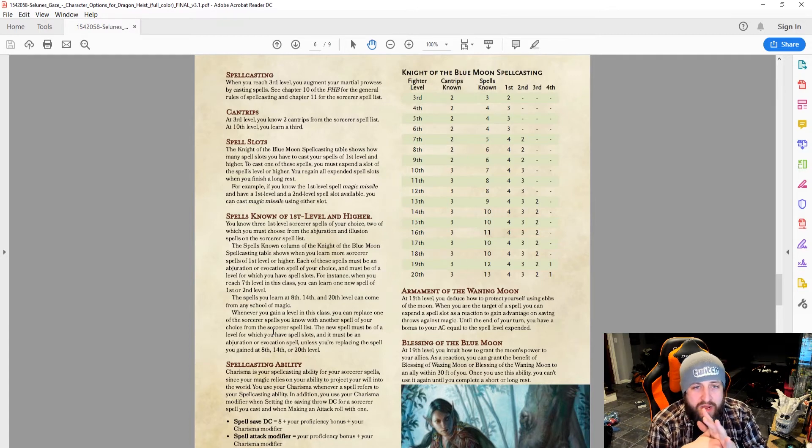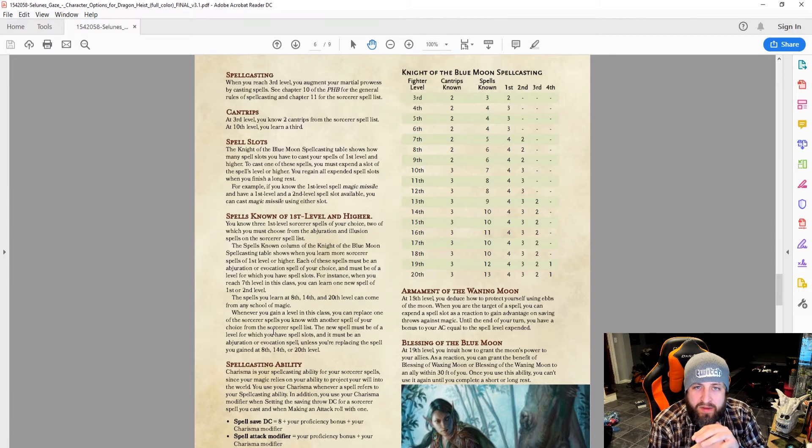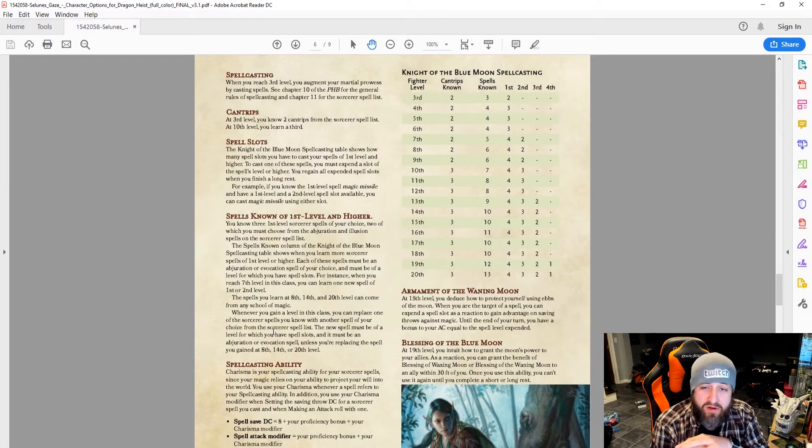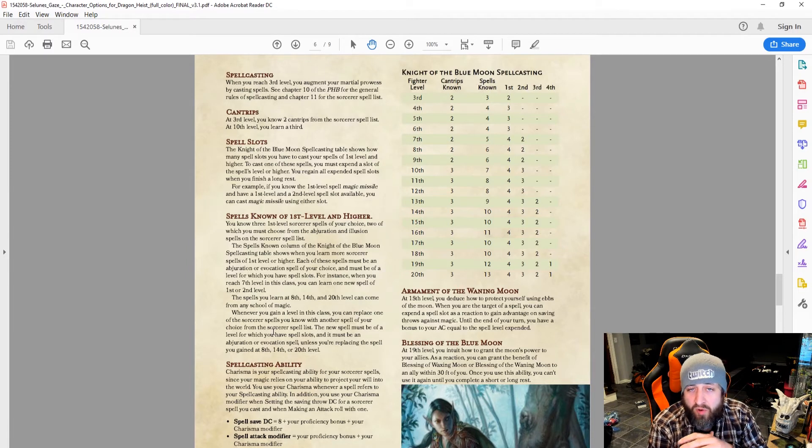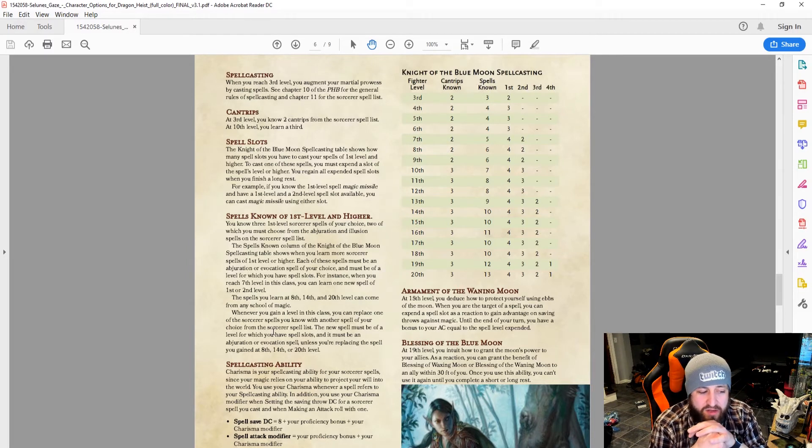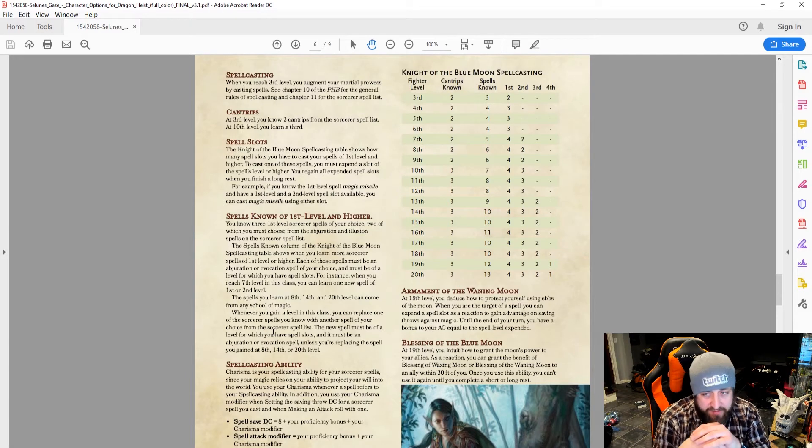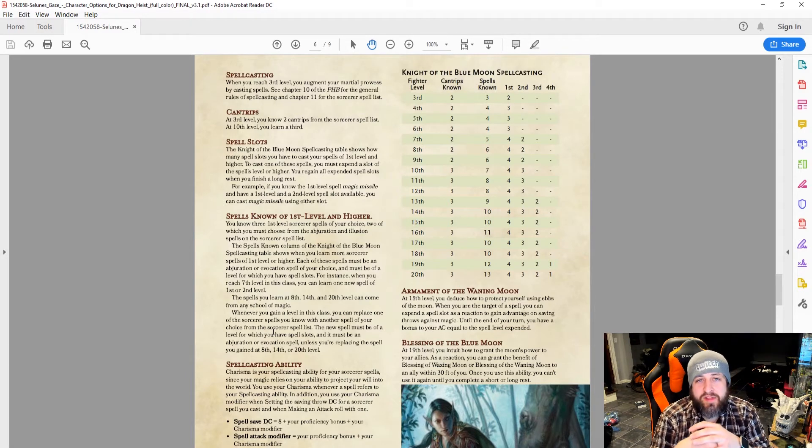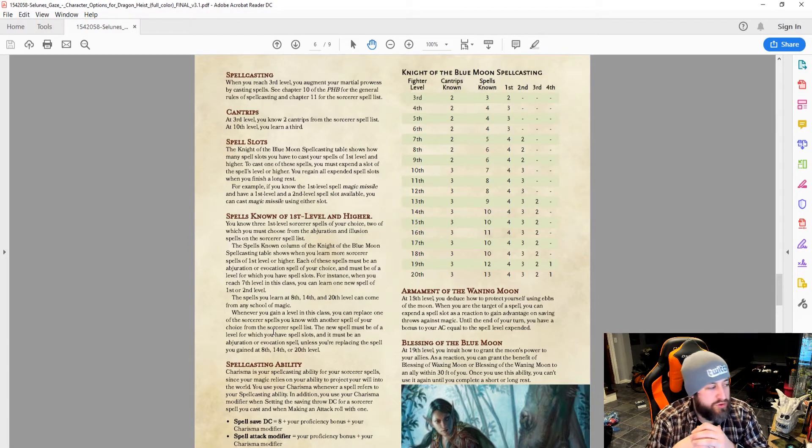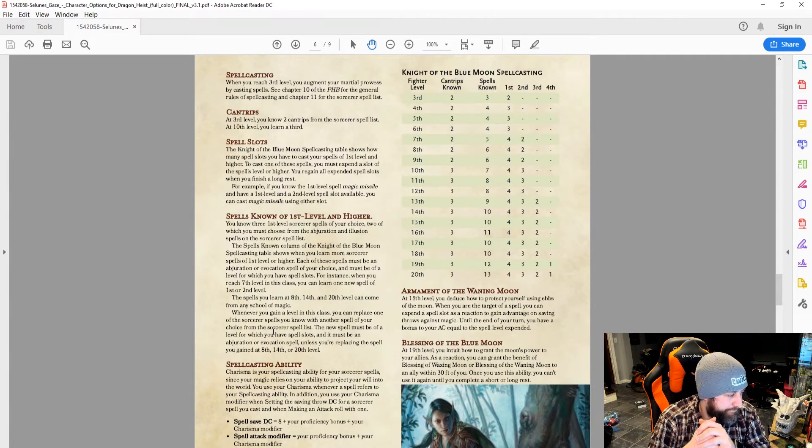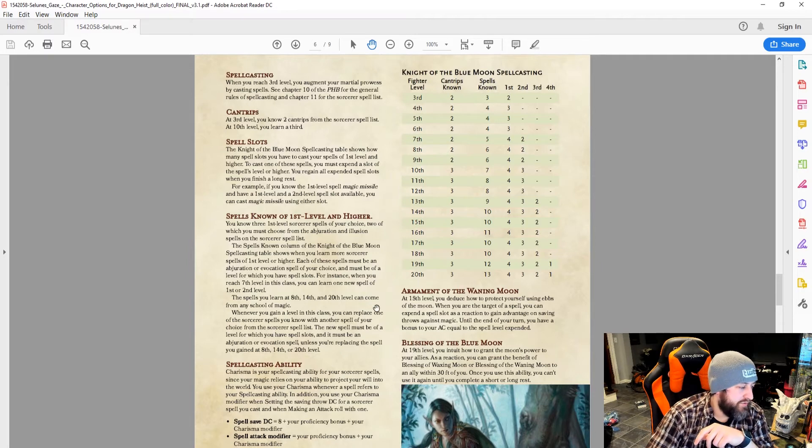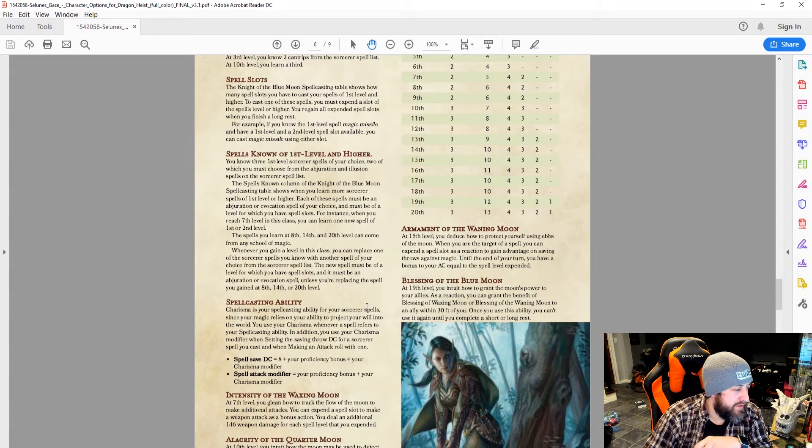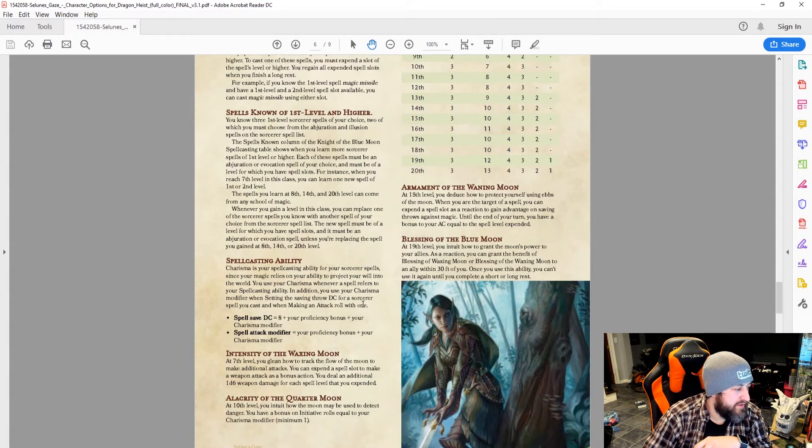Also, high charisma, and you probably have the potential to wear heavy armor and have all weapon proficiencies. So you could definitely be a party face, for sure. Charisma, like we said, is the DC.